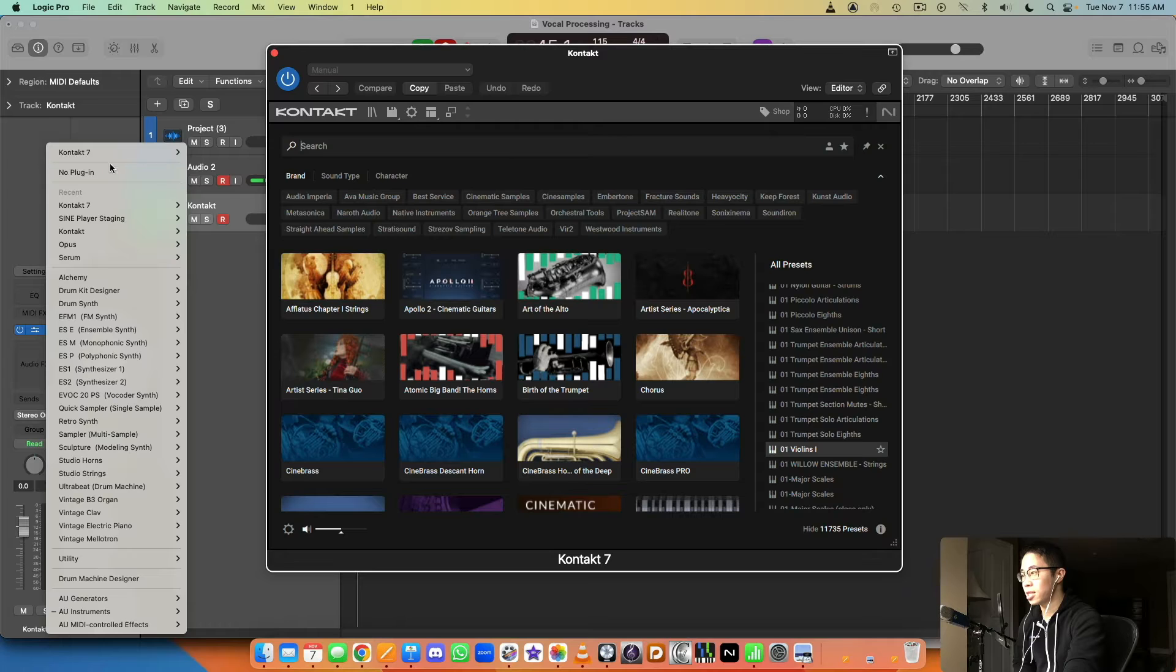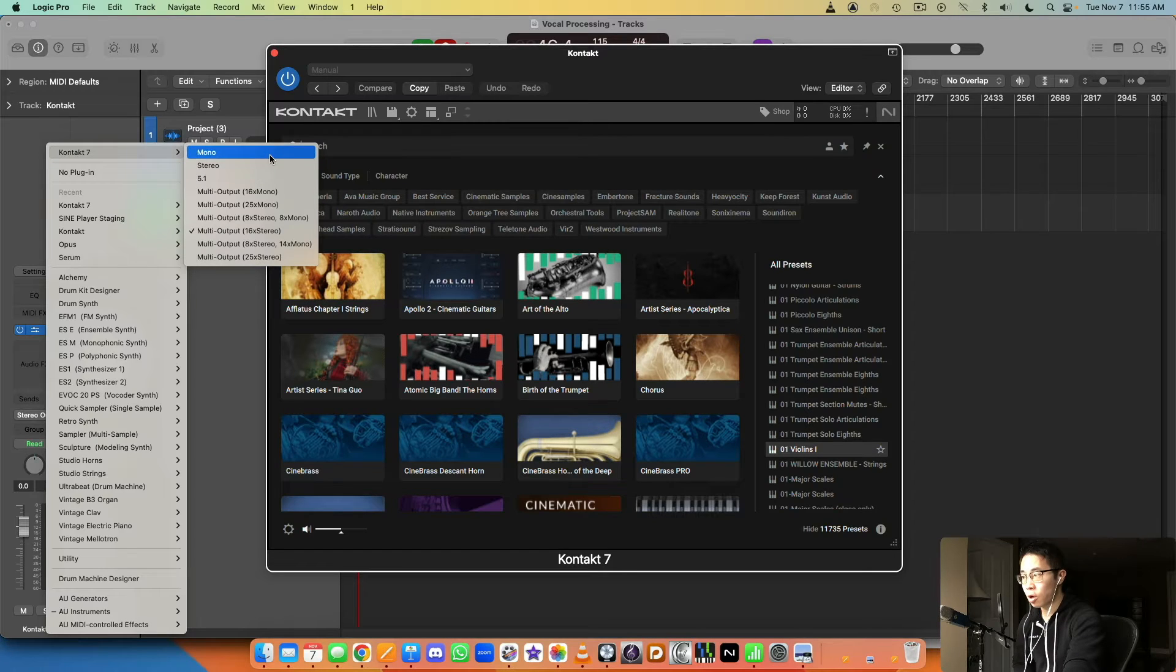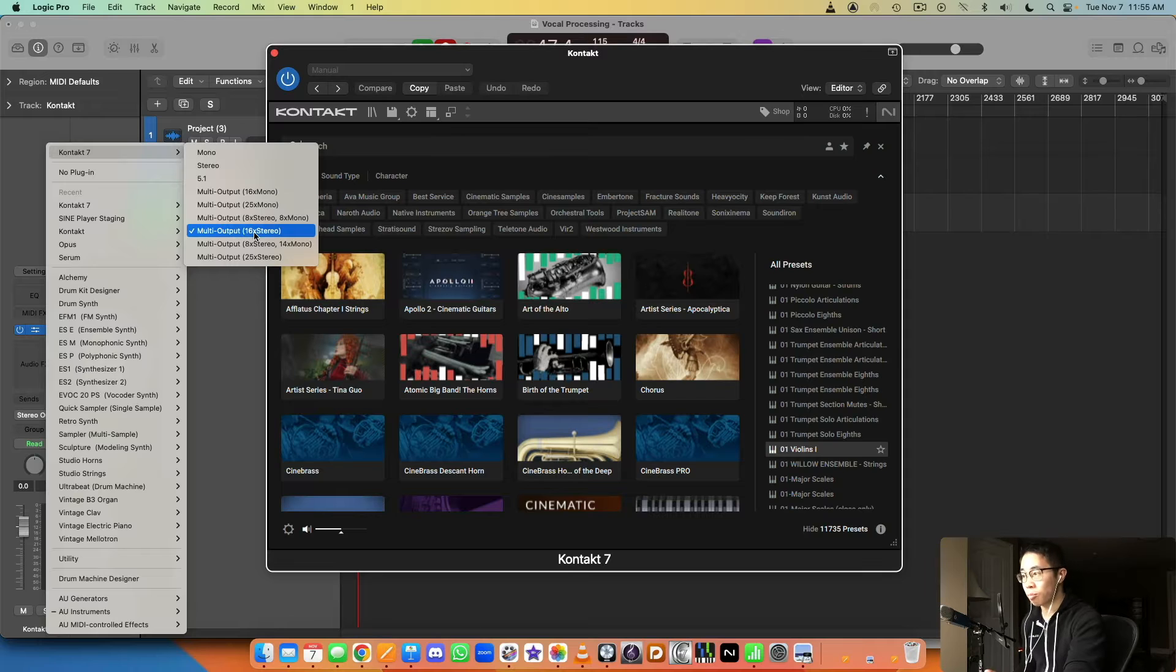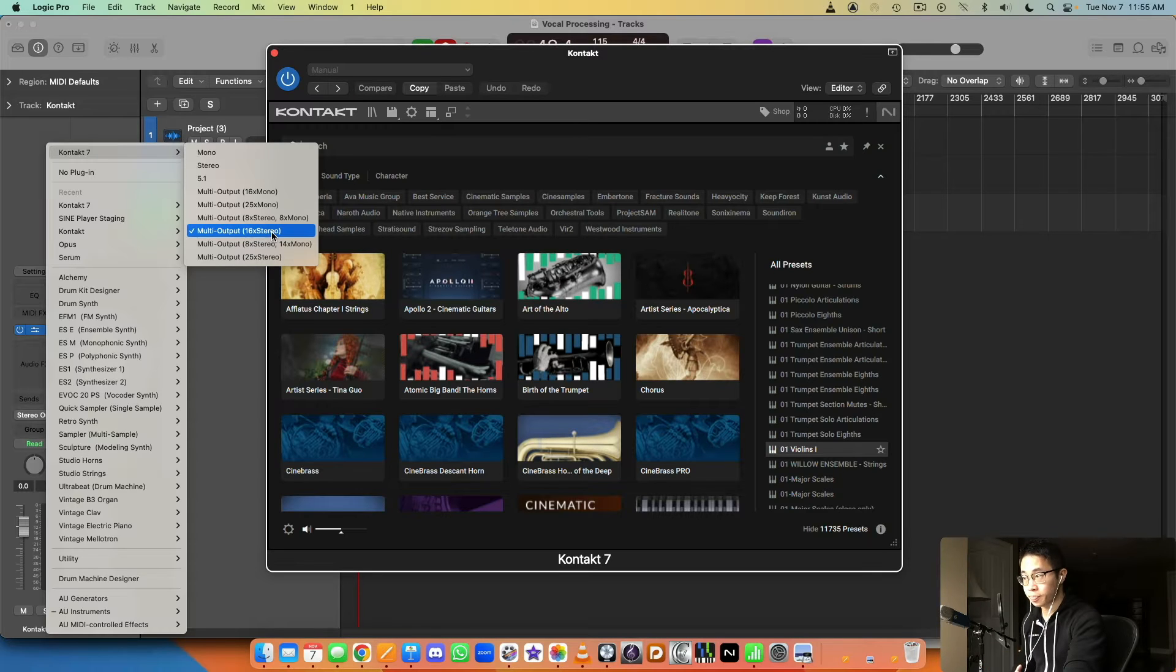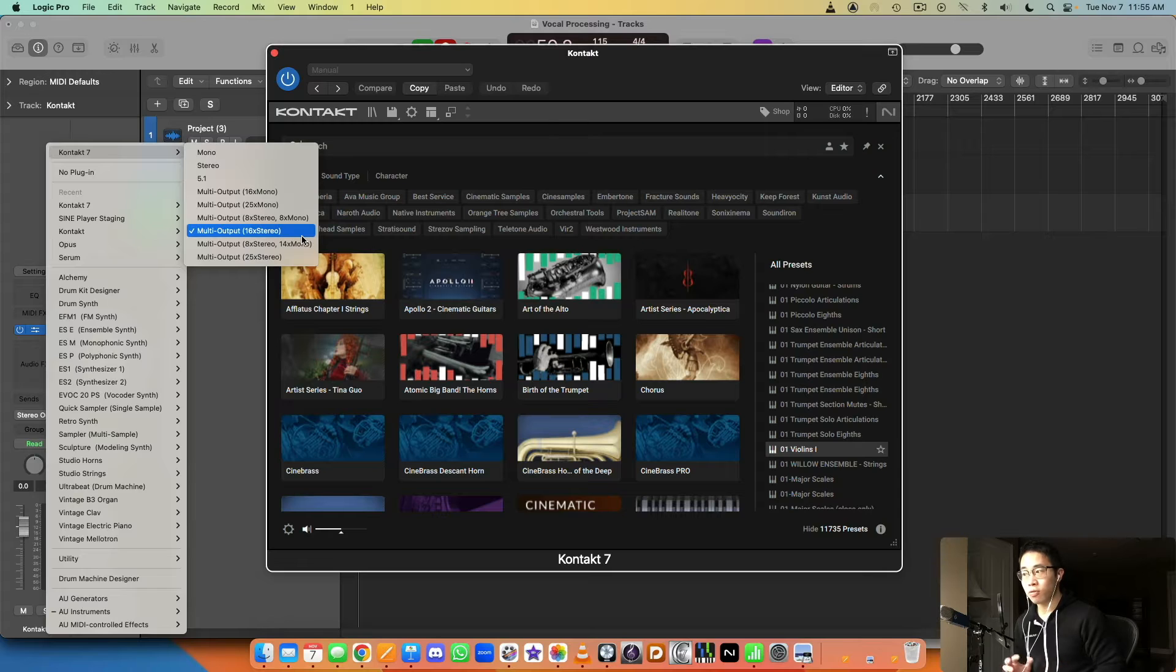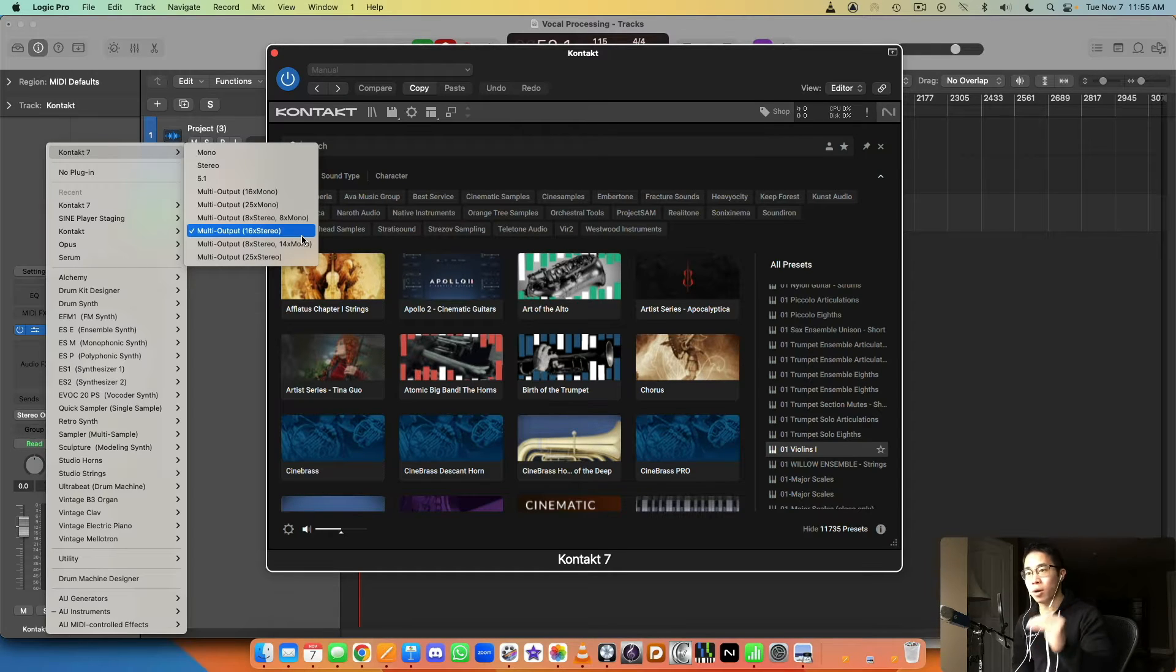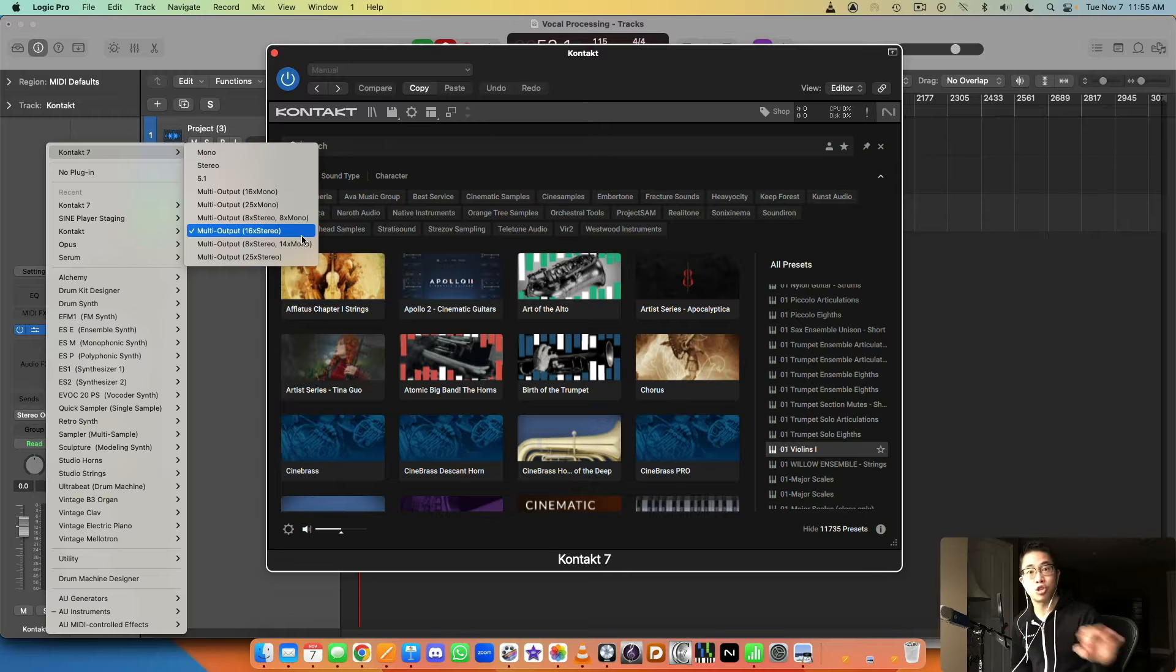Essentially when you open up Kontakt, there's something you want to consider and that is whether you want to open just one stereo instance or do you want it to have multiple outputs, 16 to be exact. The reason this matters is because there is a workflow difference in the orchestral world at least.